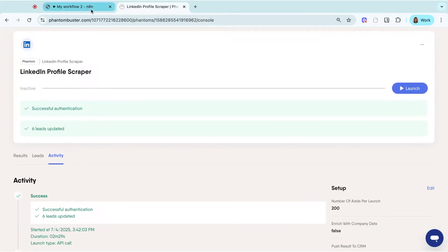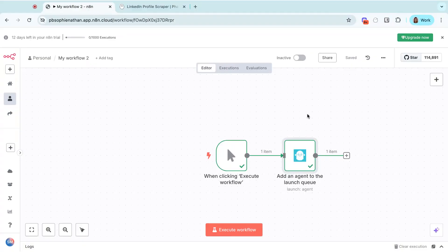We've launched our phantom from N8N. And that's how you trigger a phantom from N8N using Phantom Buster's built-in modules. If you've got any questions or want help with your specific use case, please drop us a comment or reach out in the community.